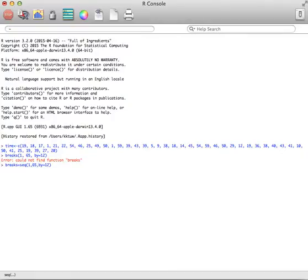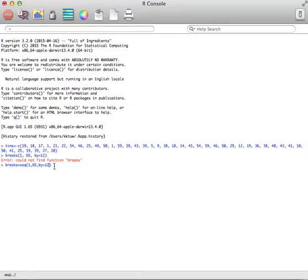So again, breaks is the name I'm creating. I'm going to call it a sequence. I'm taking this sequence and dividing it up by this, and then hit enter. Again, nothing actually happens until I keep going.